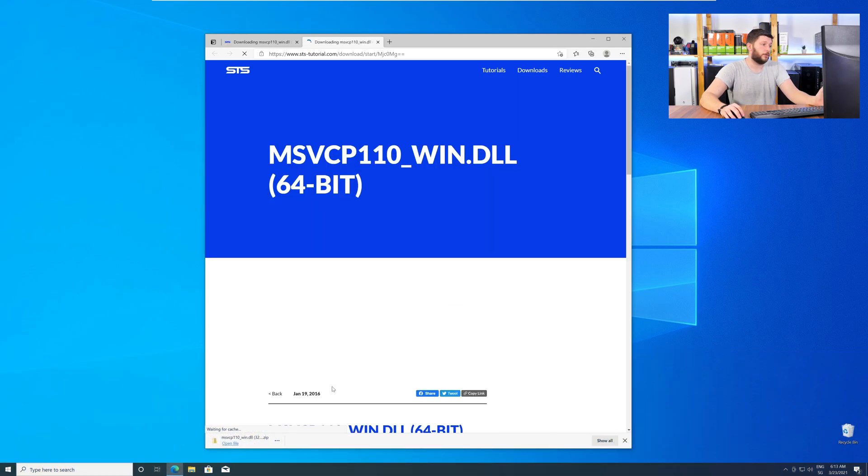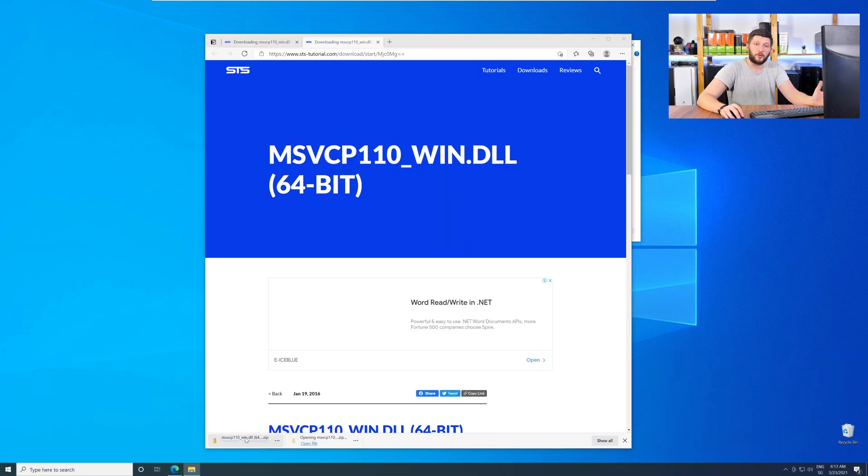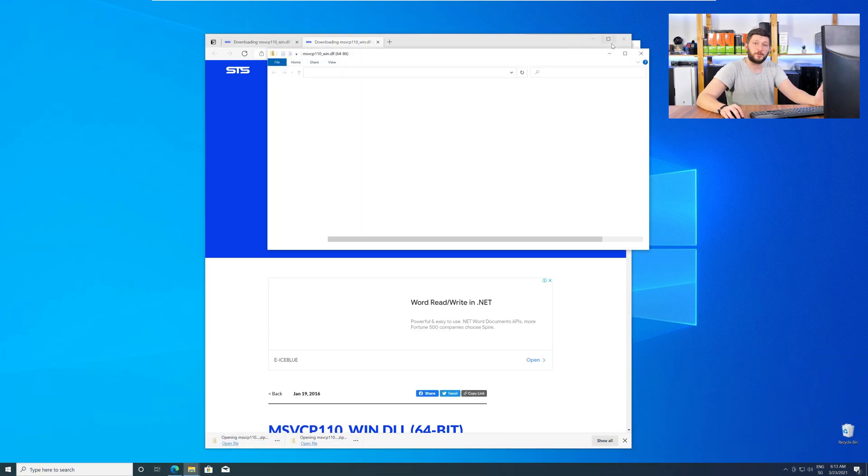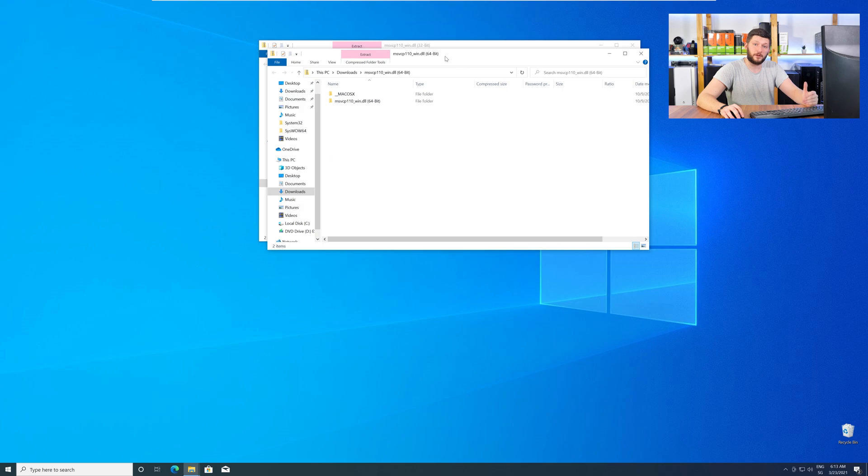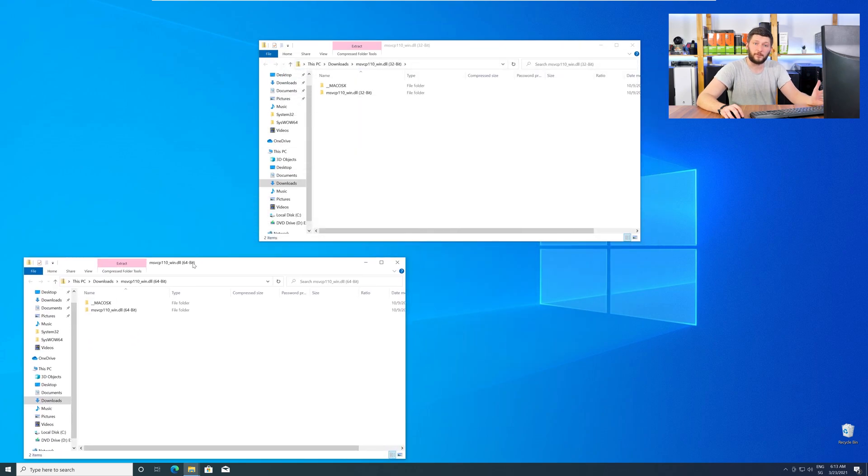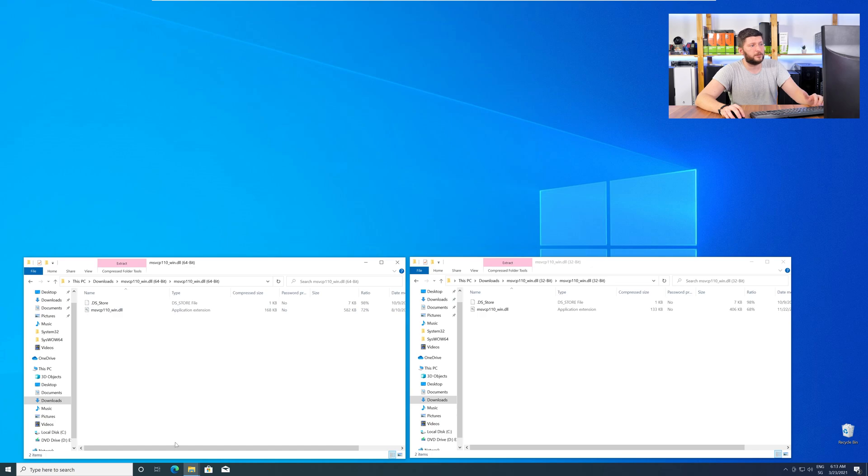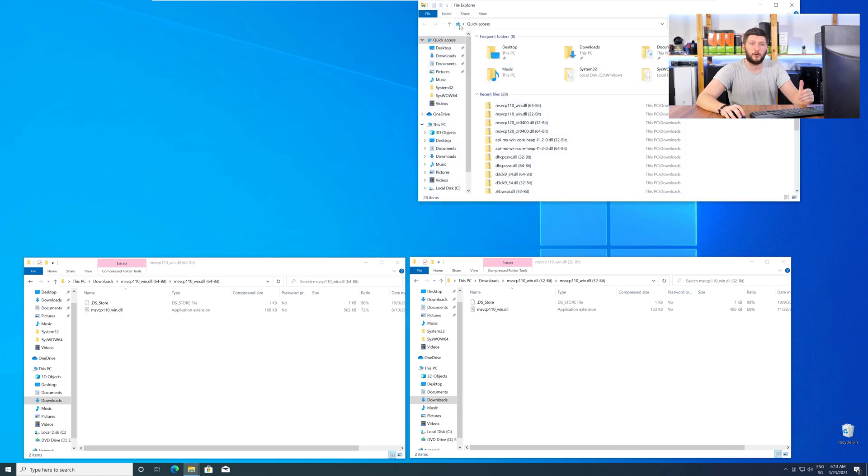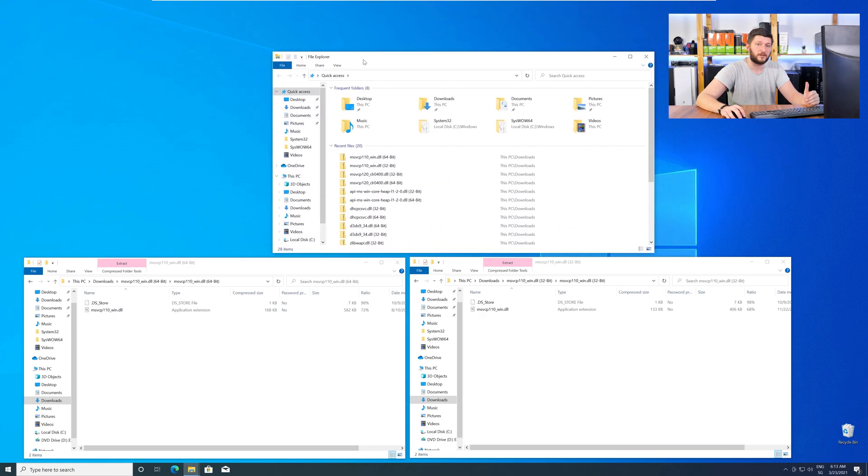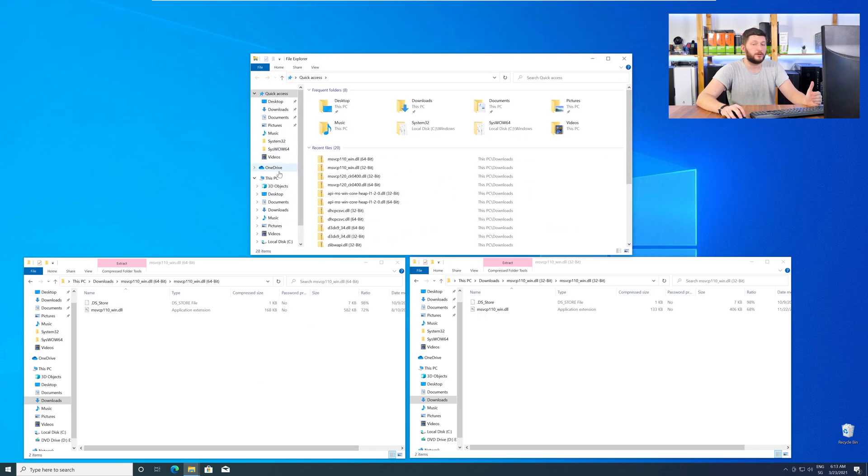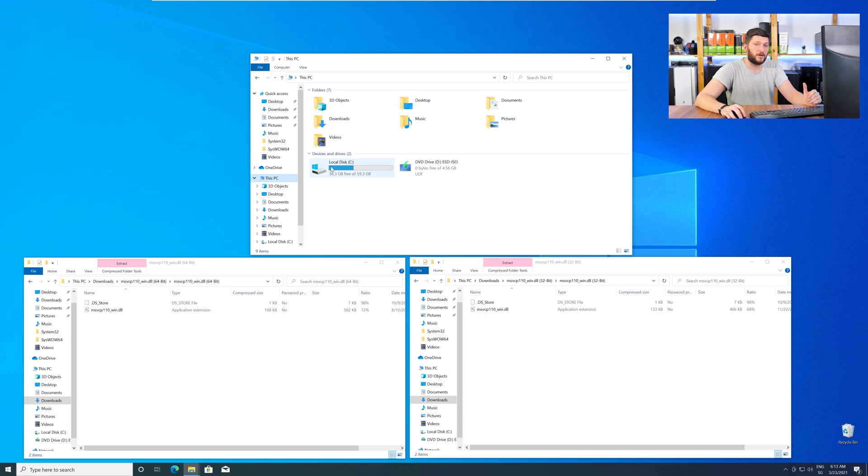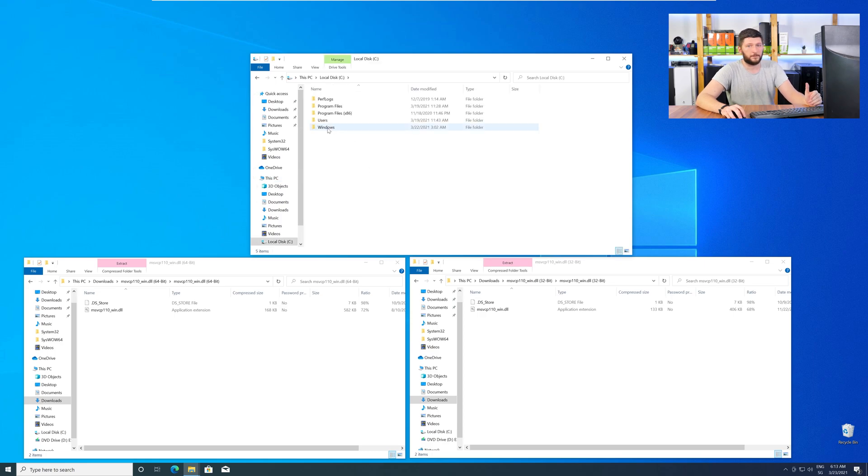After downloading the files, open them up and keep track which is which, because both the 32-bit and 64-bit DLL files have the exact same name. Now, we need to open up our Explorer and head over to our main PC, then into our C drive, and then into the Windows folder.